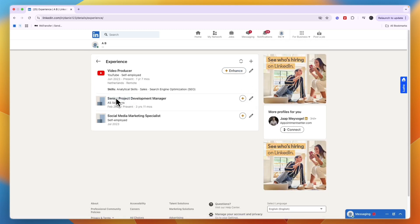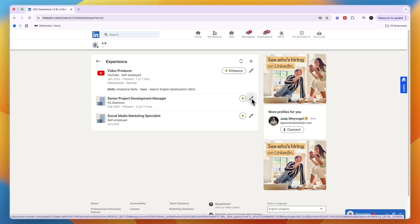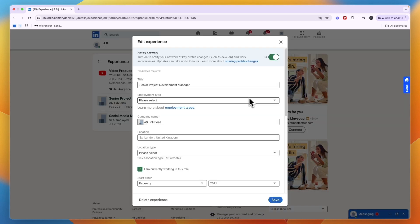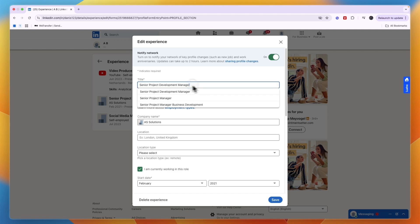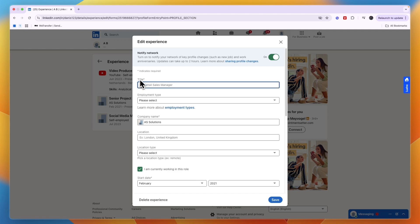For example, here's Senior Project Development Manager. If I want to edit that, just click on Edit right here. From here you can see the title, and you can remove what it says right now.